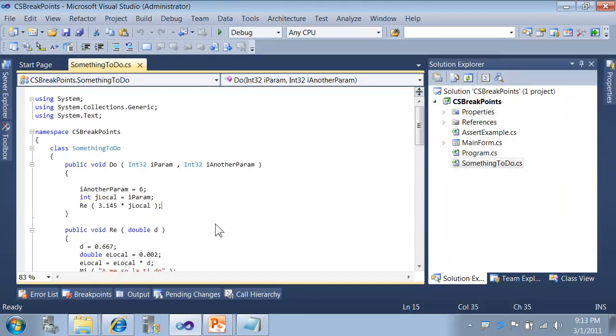So, there you have it. You can quickly and easily zoom in or out of the text in your text editor using this new technique. Hope you enjoy.